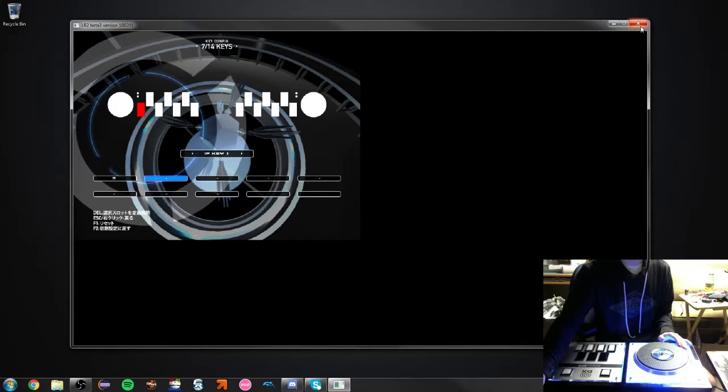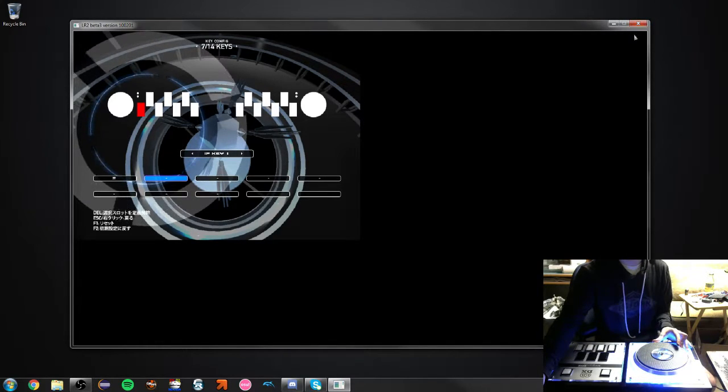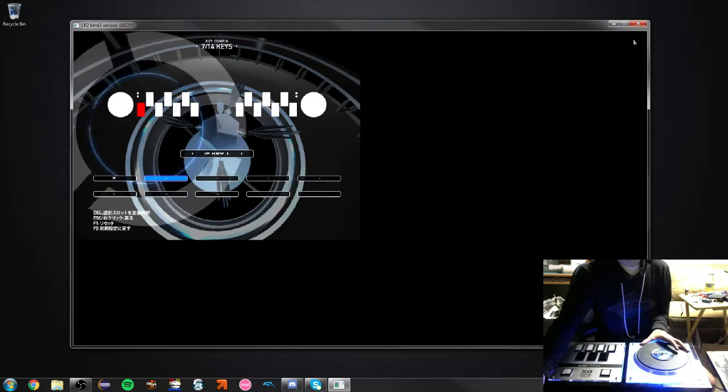And the other thing is, in other games it does work, like in osu!,